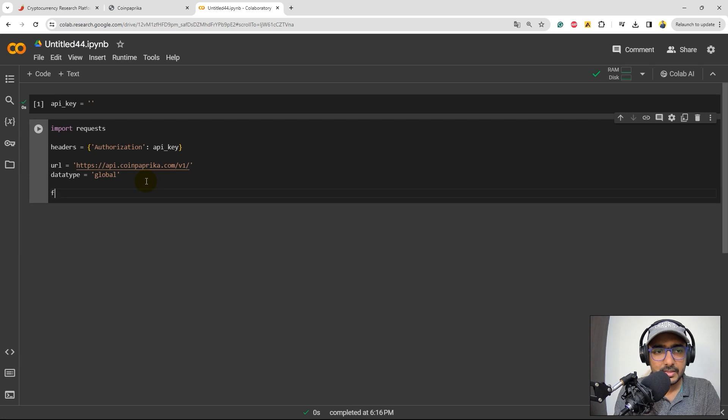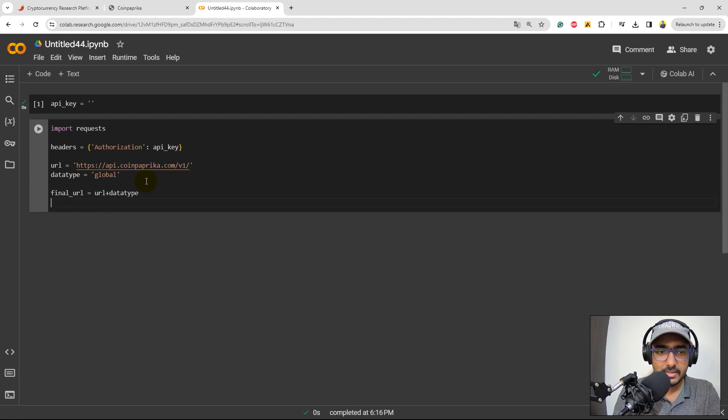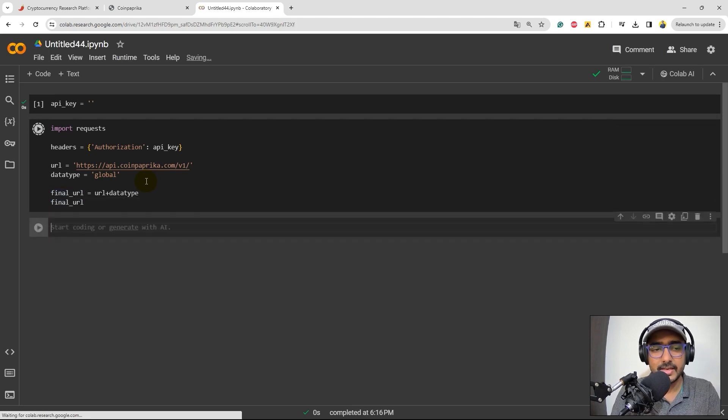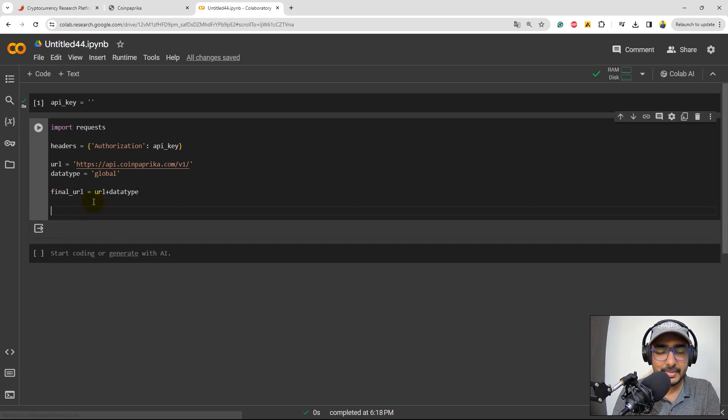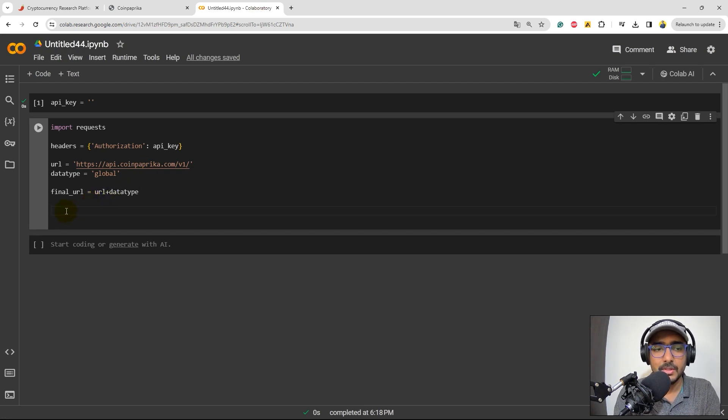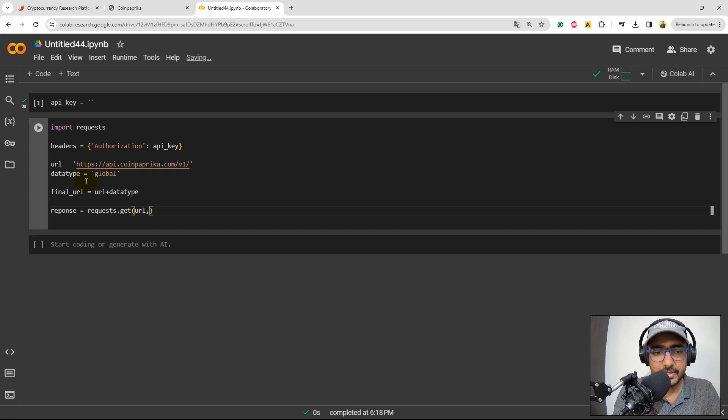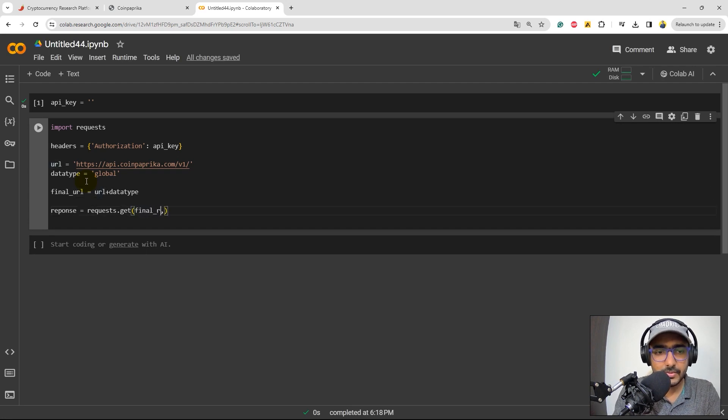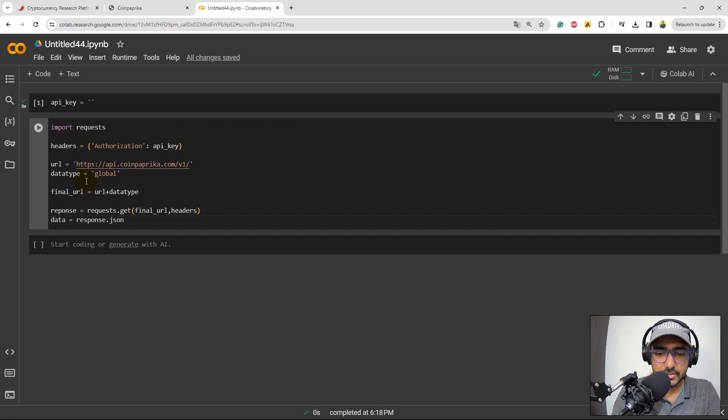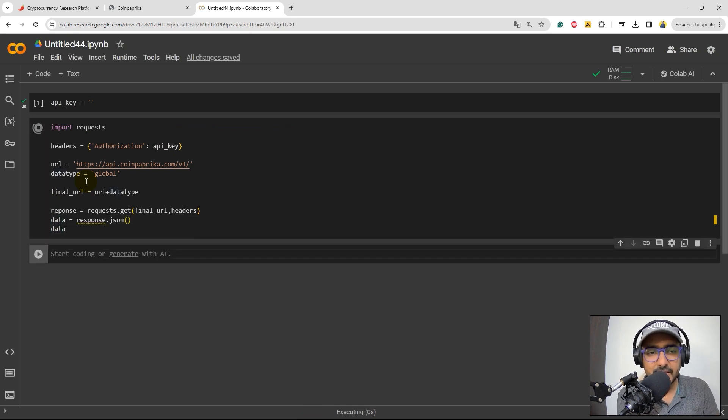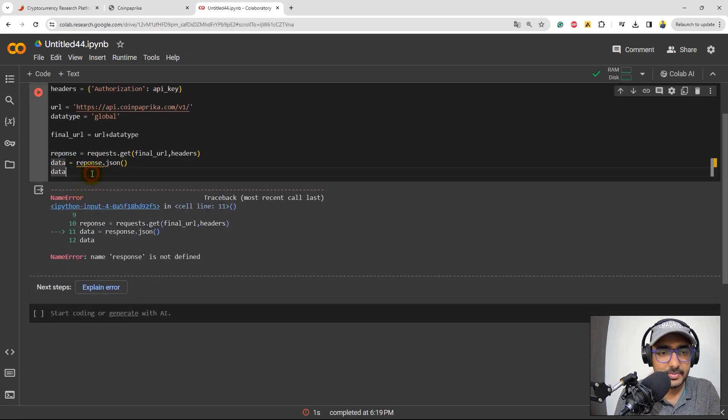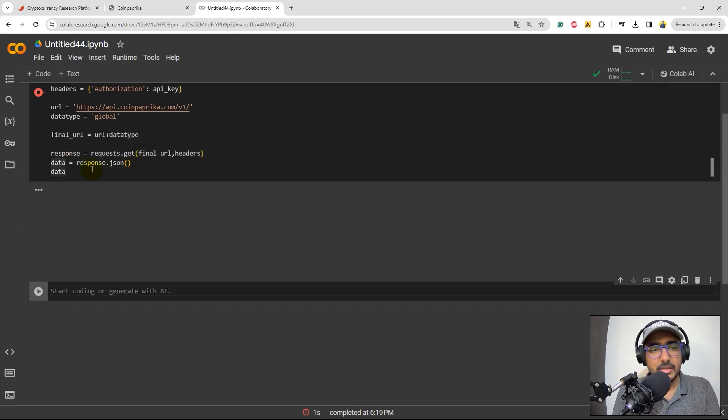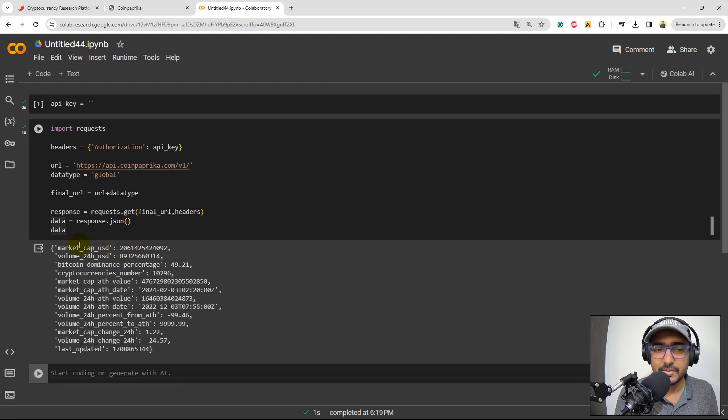Now, the final URL is equal to URL plus data type. Why this one? Because it will actually concatenate both the text. If I just paste this one, you'll see the final URL is this one. Perfect. Now, I will use the request library to extract this information. And we'll also have to provide headers there to authenticate it. Response is equal to requests dot get. Inside this, I'll provide final URL comma headers. Simple. Data is equal to response dot JSON, because we want the data in the JSON format. And let's see what is the data. If we run this particular cell, I have actually made a spelling mistake here. Actually, this is correct. I will replace it like this one. Perfect. If we run this cell, you will get information about the market cap and USD volume.